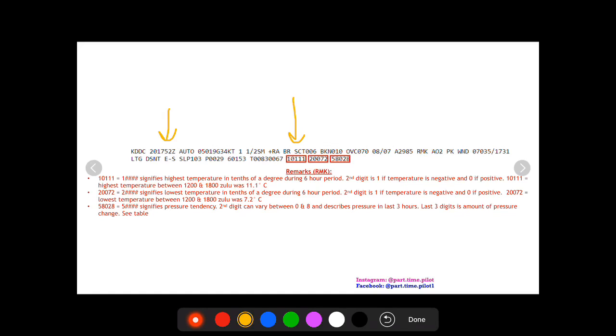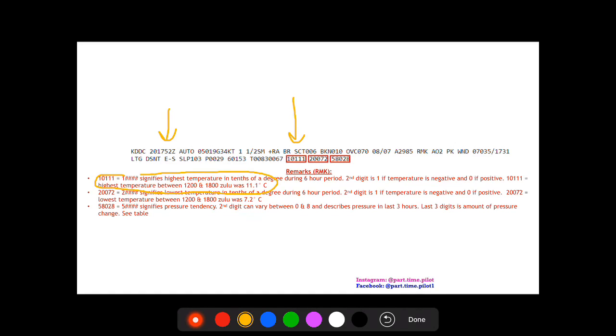The second digit is either zero or one. Zero if the temperature is positive, one if temperature is negative. Then the last three digits are the temperature in tenths of a degree. So 111, move the decimal one to the left, that's 11.1 degrees Celsius. So the highest temperature between 12 and 18 Zulu was 11.1 degrees Celsius.